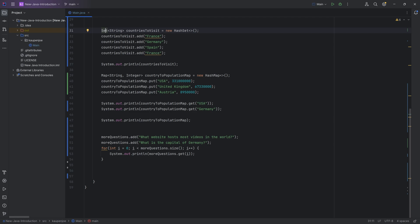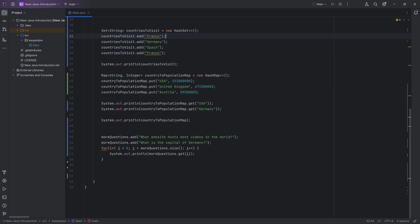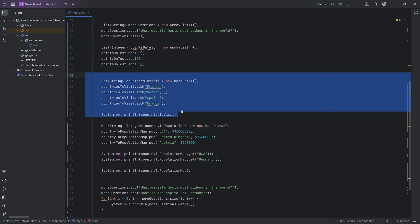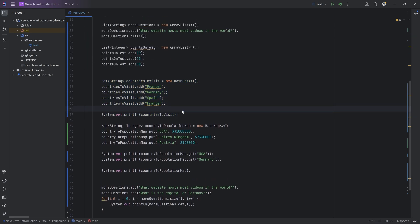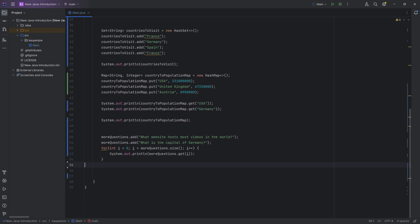The set is a little more complicated — you cannot directly output a singular element from a set, so do keep that in mind. Outputting the entire set does work. A set could be really useful if you wanted to compare things, for example: these are the countries I want to visit, these are the countries I've already visited — give me the countries I haven't visited yet.